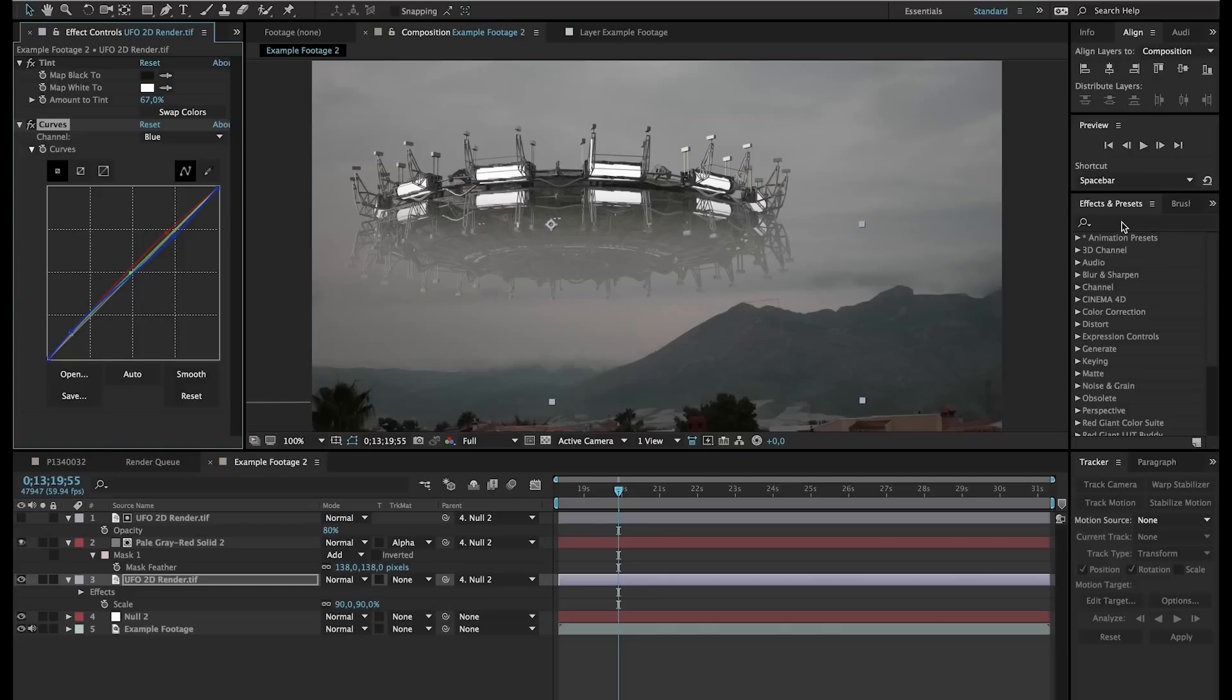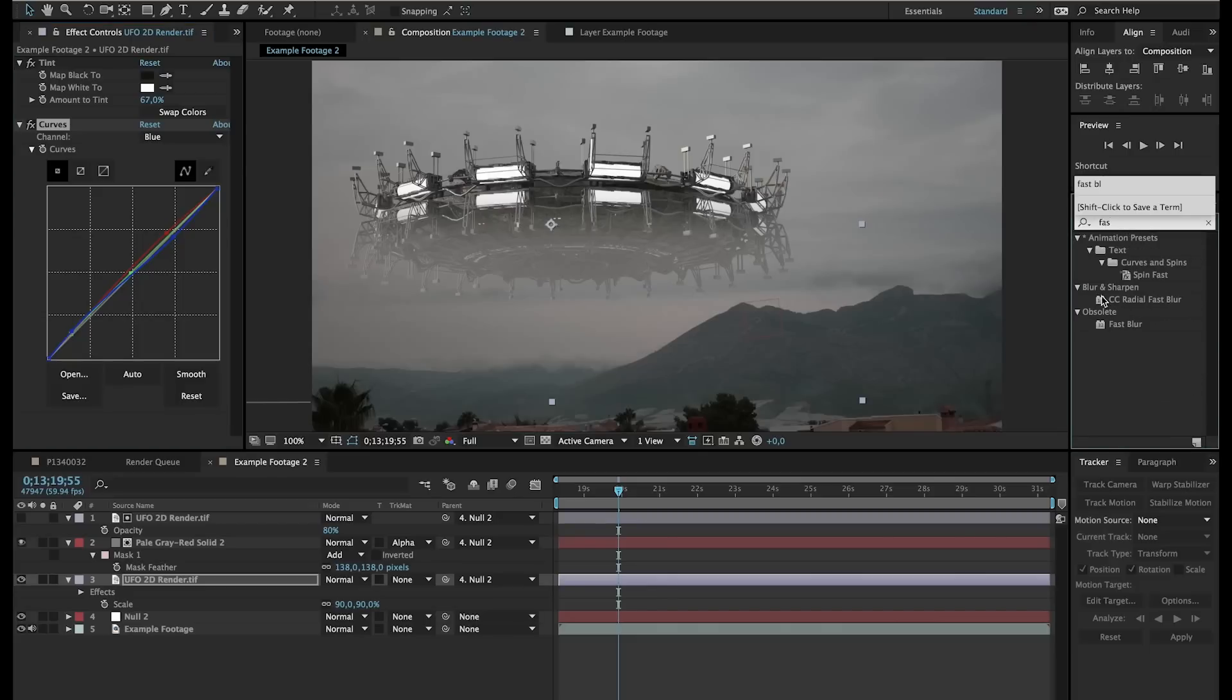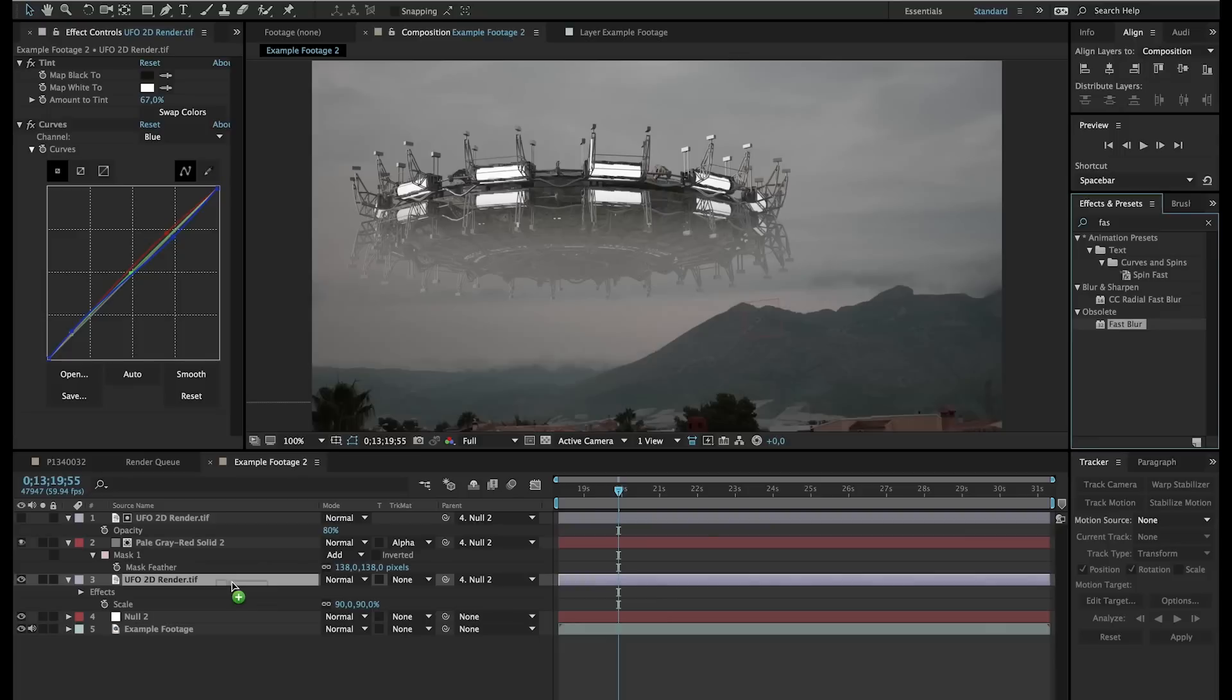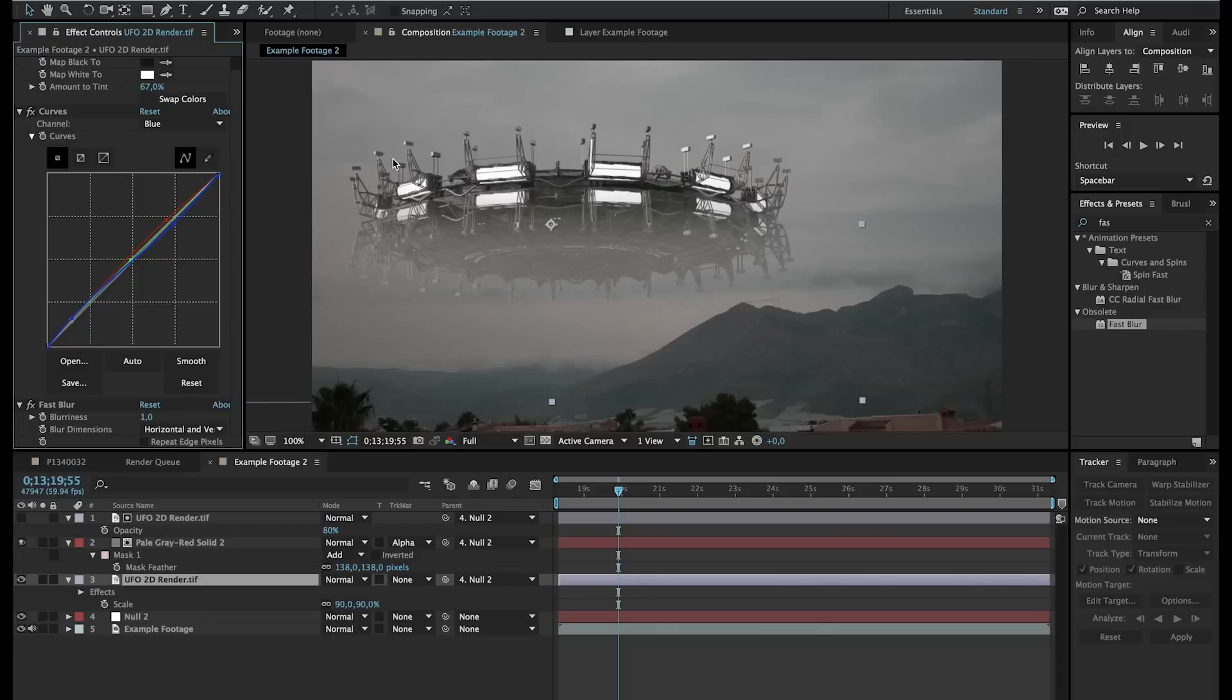The only thing we have to do is go to effects and presets. Search for fast blur. Because the UFO is fully sharp right now. So we'll drag a fast blur onto our UFO and just change this to one. So it's a little bit blurry because my footage is just a little bit blurry. And that's what you should do. Because nothing in real life is perfectly sharp. So, well actually it is. But on camera it won't appear very sharp. And that doesn't make it cinematic. So just add a one pixel fast blur right here.